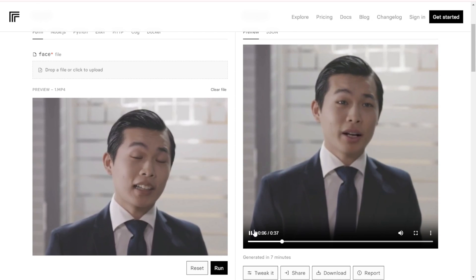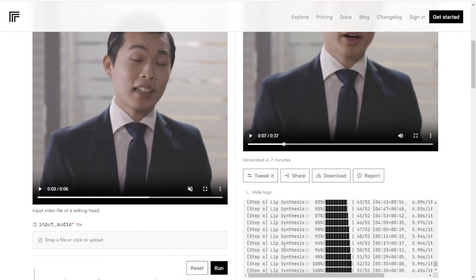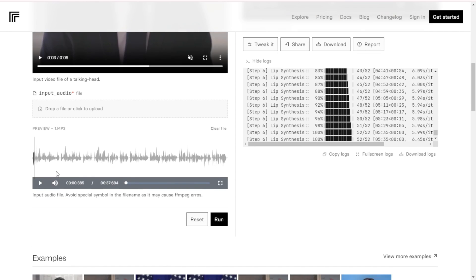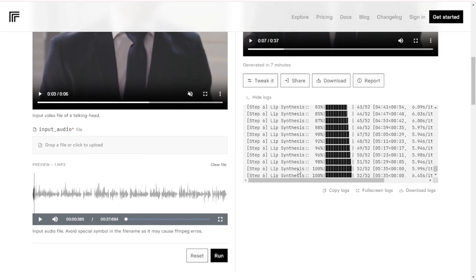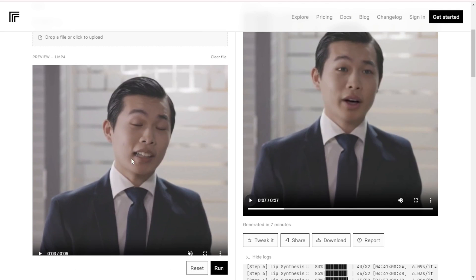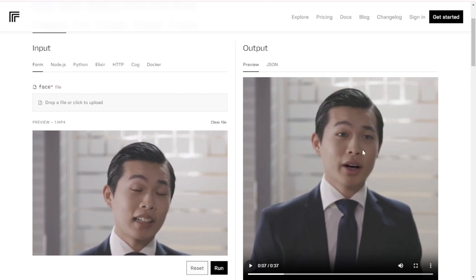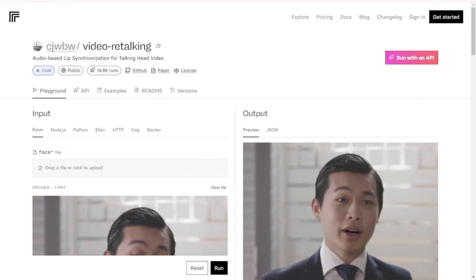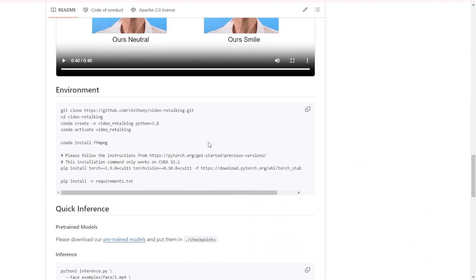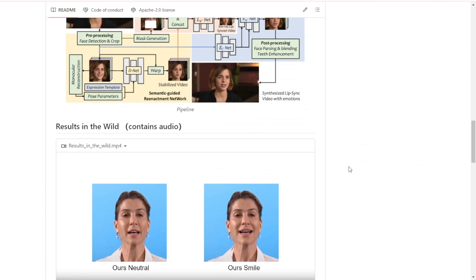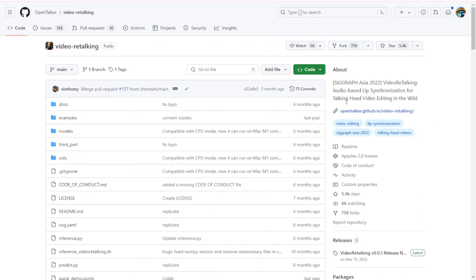It produces such a lifelike talking avatar effect. I'd definitely recommend checking out video retalking if you need to create lip-synced talking videos or avatars. Just be sure to have proper authorization for any footage of people you use. Their GitHub repo links out to this replicate demo and cloud API option.